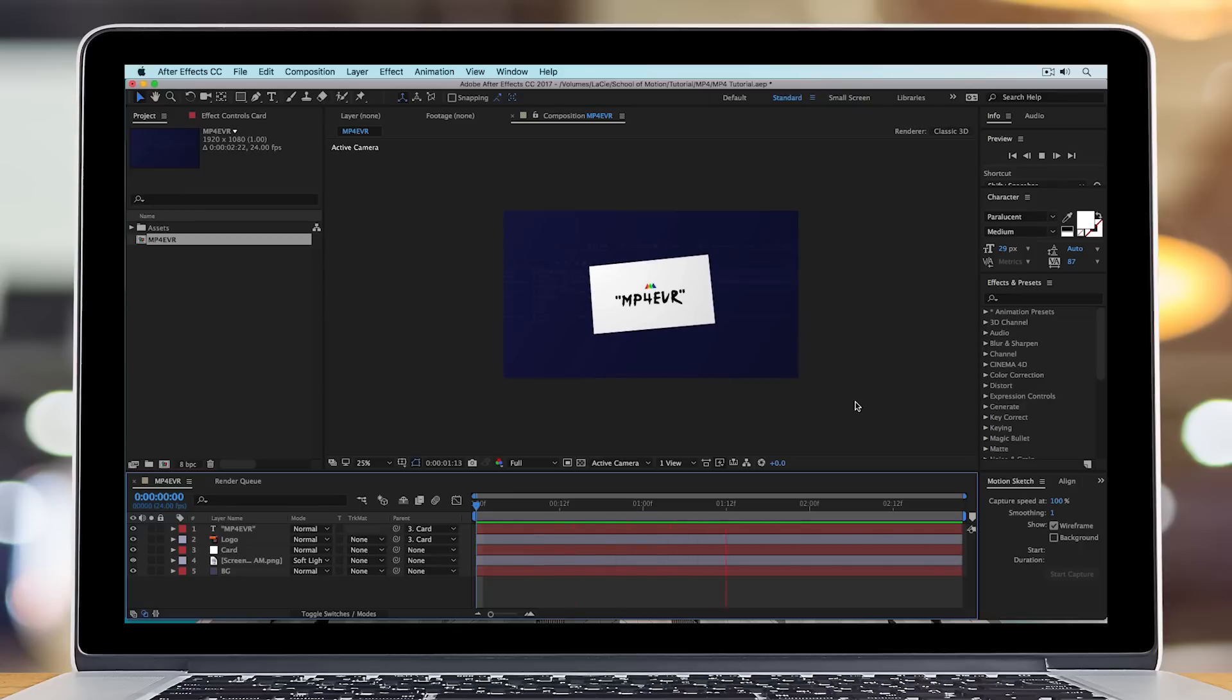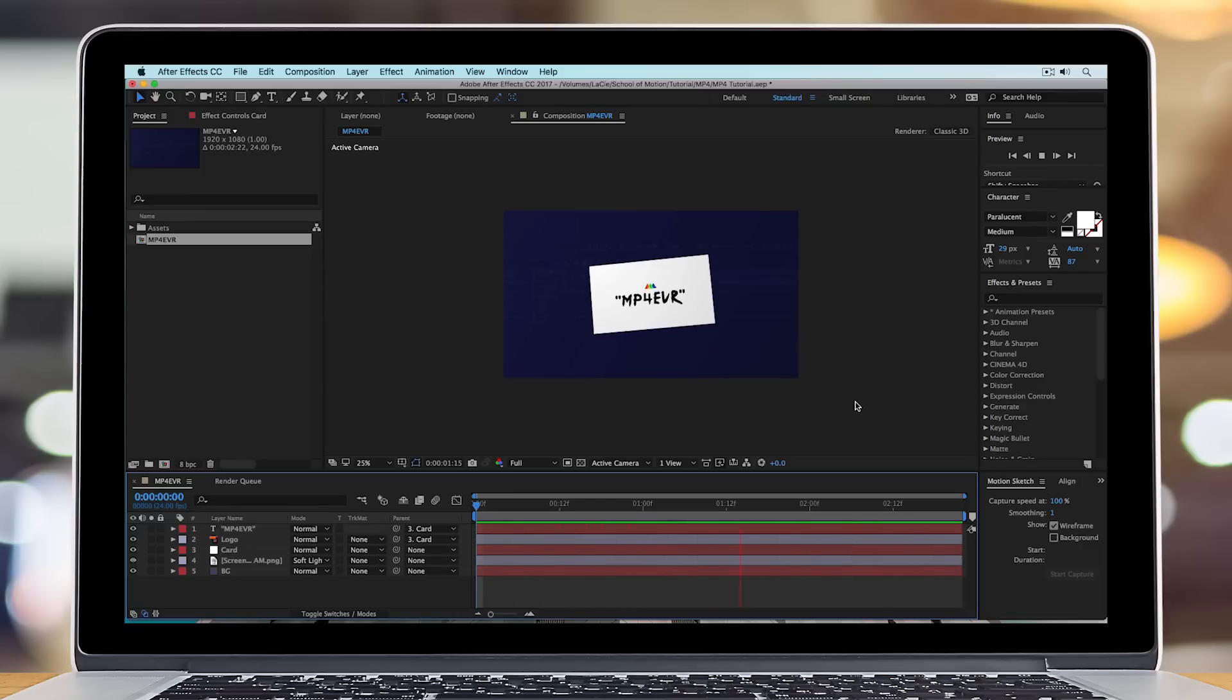Hey, what's up? This is Caleb with School of Motion here with another quick After Effects tutorial.